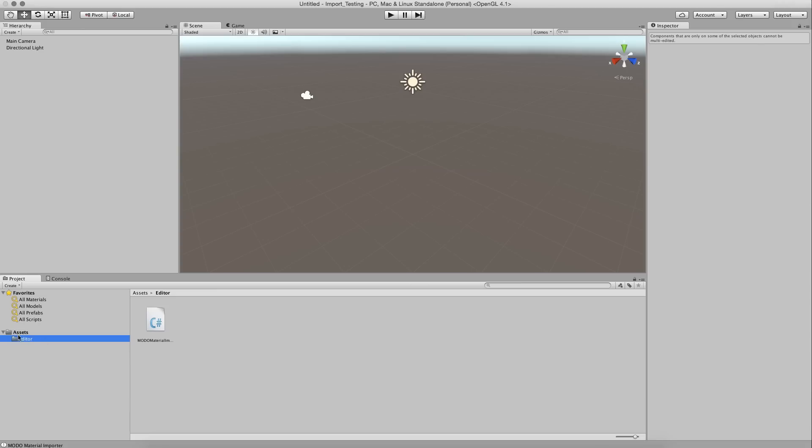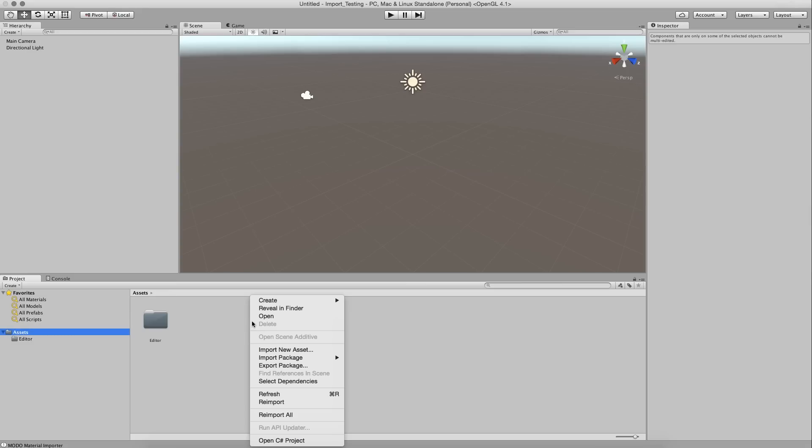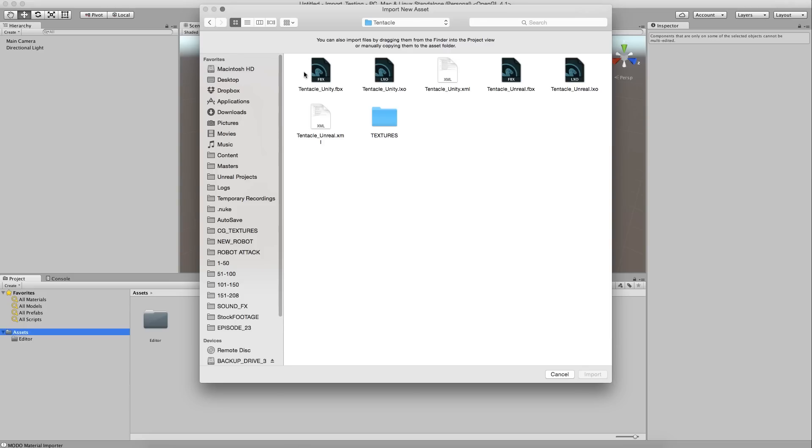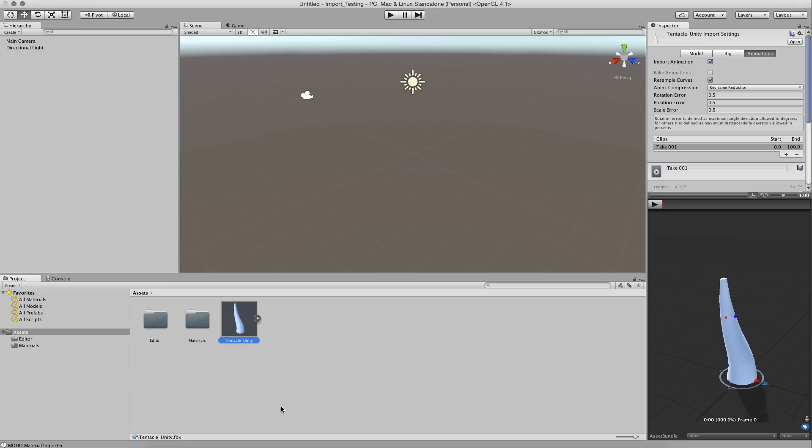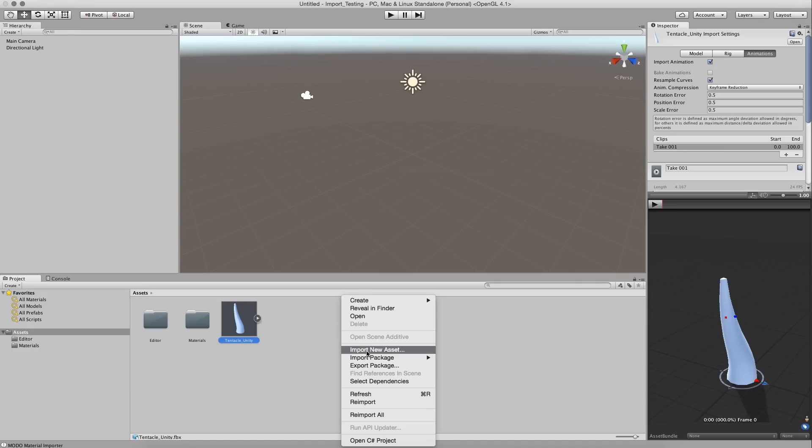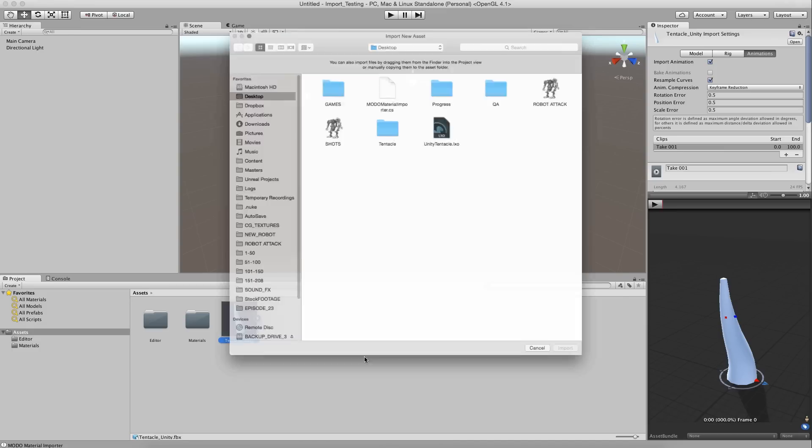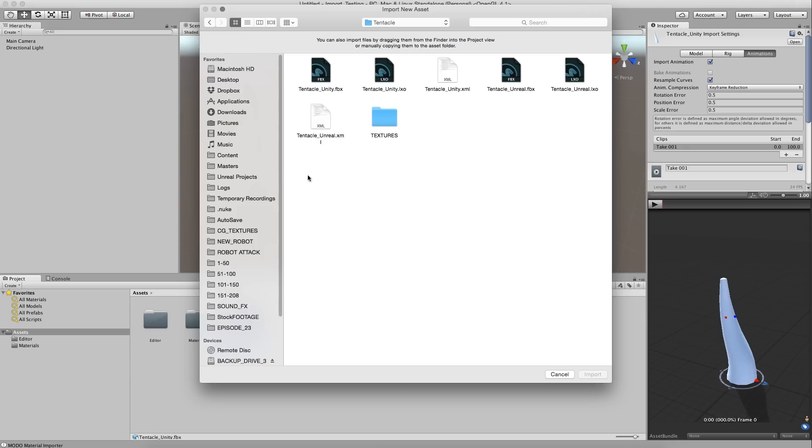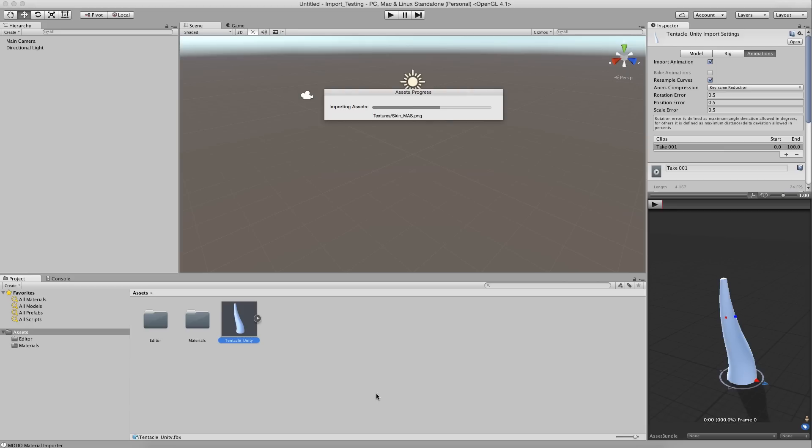So here we are in Unity. In your editor folder, you should have your moto material importer script. First time I ran, I didn't have this editor folder. I had to make it. So you might have to too. I'm not sure. But just in case, the script goes in the editor folder. Okay. So back to assets. Right click. Import new asset. I'm going to go to the tentacle folder. And I'm going to grab Tentacle Unity because that's what we exported. Now I need to import new asset and go get the XML as well. So that's tentacle, Tentacle Unity XML. Import.